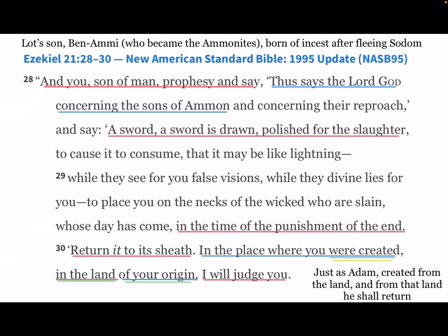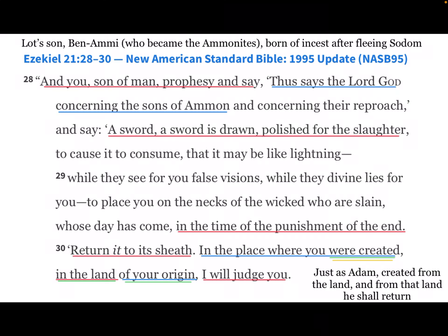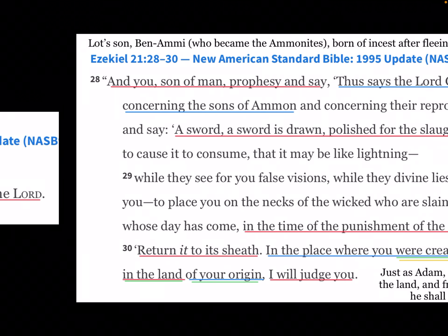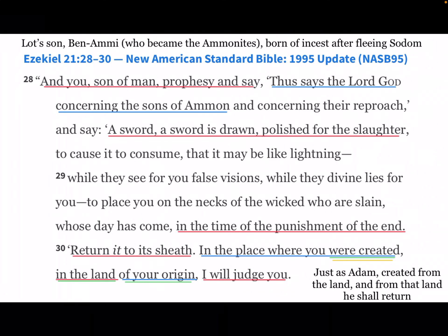What does Ezekiel say about them? 'Thus says the Lord God concerning the sons of Ammon — a sword is drawn, polished for the slaughter, in the time of the punishment of the end. Return it to its sheath, in the place where you were created, in the land of your origin, I will judge you.' Very interesting, because they weren't magically created. Their creation was through the process of Lot becoming inebriated, using natural means of intercourse, and procreating to create Ben-Ami, the father of the Ammonites. The Bible here in Ezekiel says that's where he was created — just as Adam, created from the land, shall return to that land.